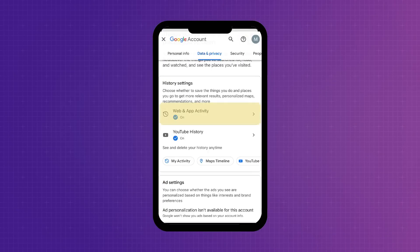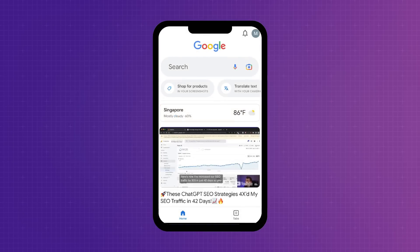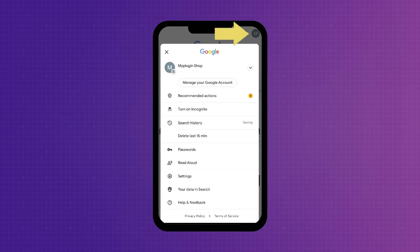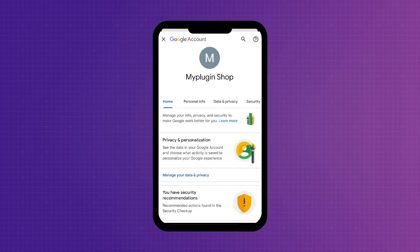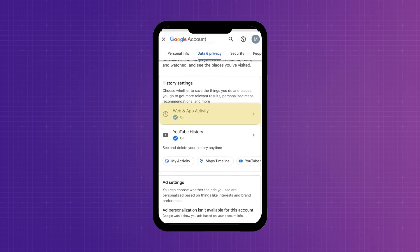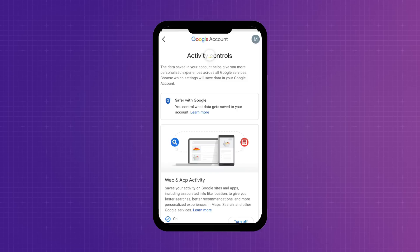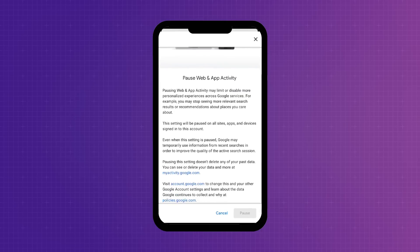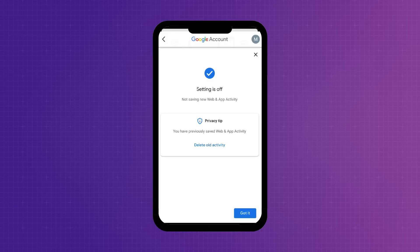In case you have never seen Google Discover before on your Google Chrome app or on the Google app, it means you might have turned it off or disabled the web and app activity on the Google account you've signed into. To find this setting on your Google app, tap on your Google profile at the top right corner, tap on 'Manage your Google account', under 'Data and Privacy', scroll down and you will see the web and app activity — you may have turned this setting off unknowingly.